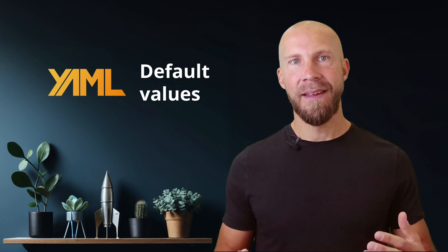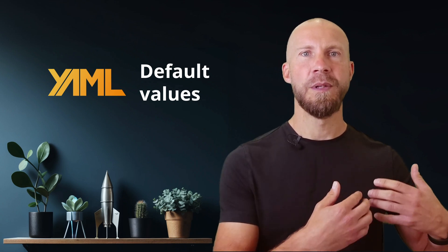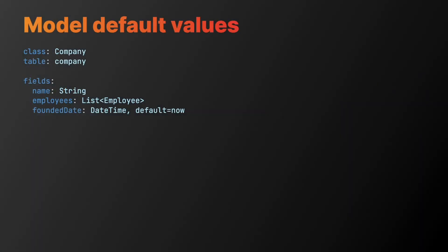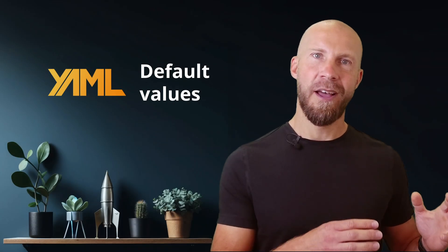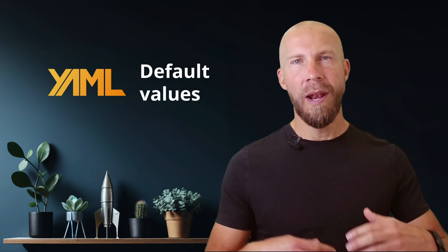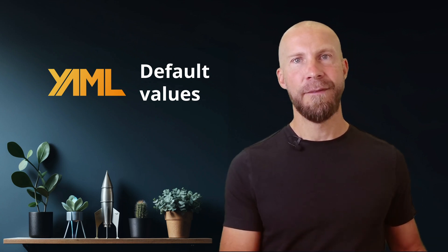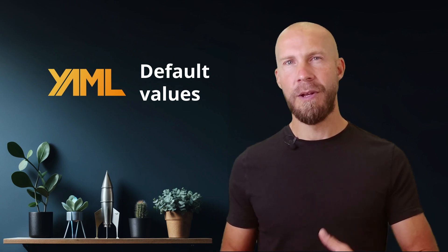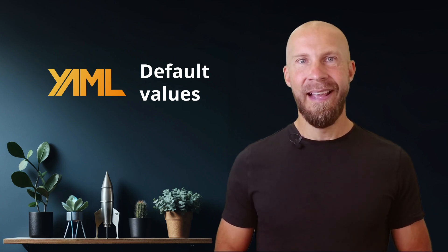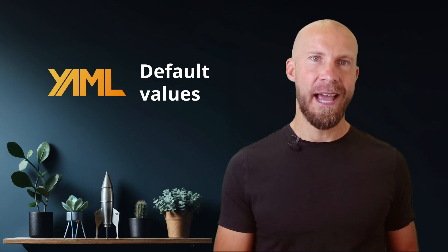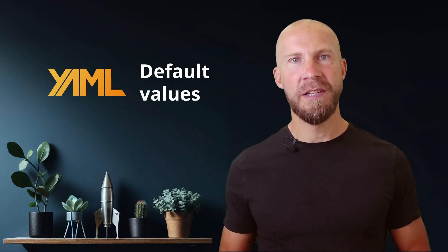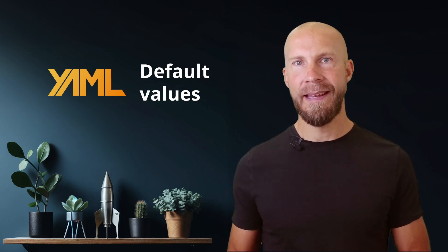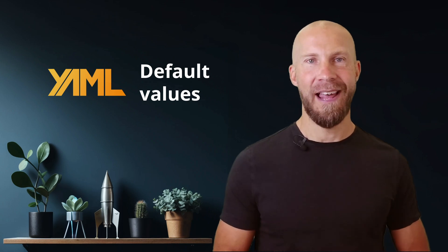But what if we want to have a different default value for the rows that are already in our database? To do this, we can set the additional default persist key. It takes a UTC formatted date time value. Let's set it to the 1st of January 2020. Now, when we create a database migration, all existing rows will get the old date in 2020, but the new objects we create in Dart will use the current date. In addition to adding default values for date time, we also have support for booleans, integers, doubles, strings, uuid, duration and enum values.